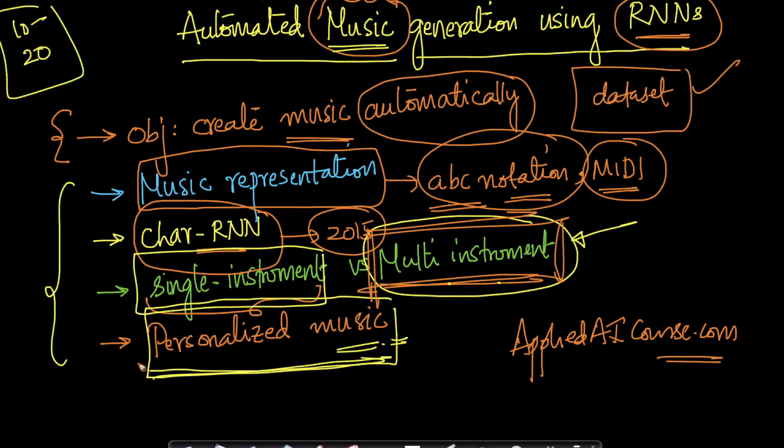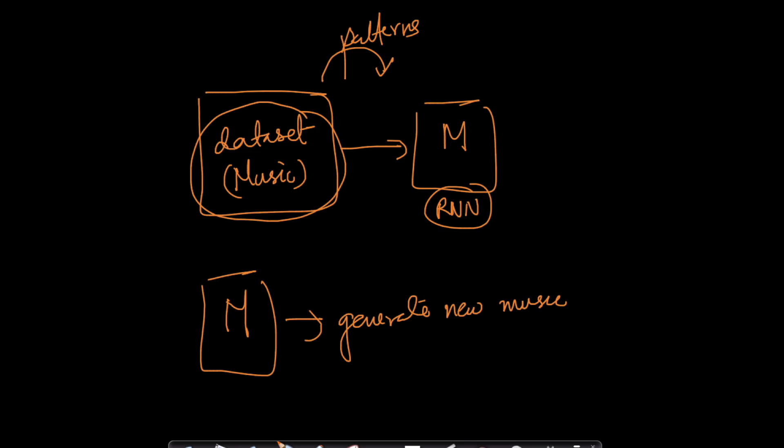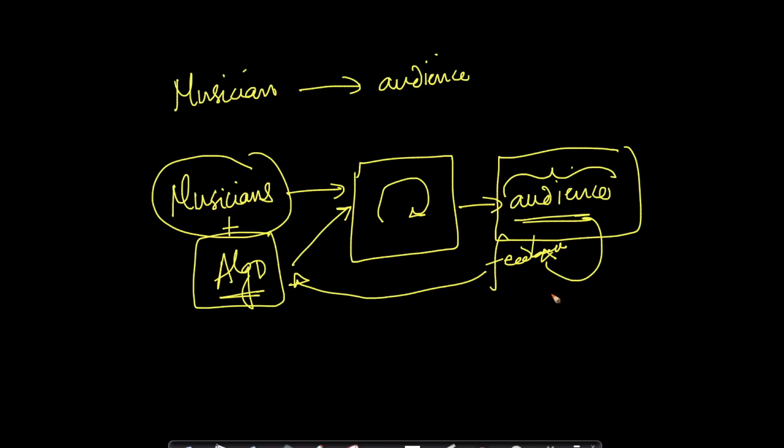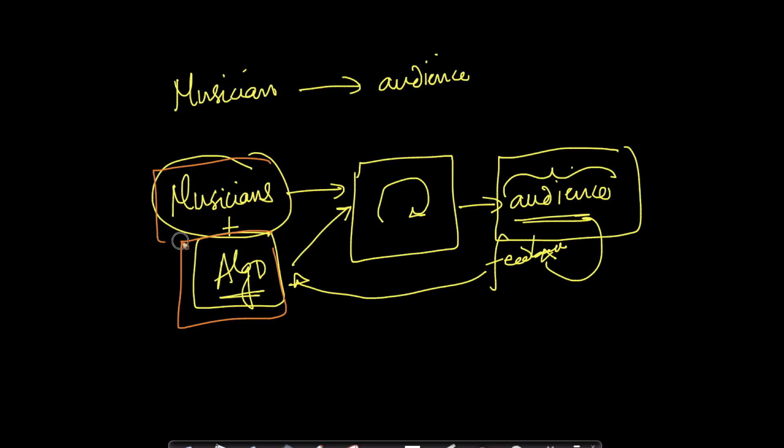You could build a startup that works on building personalized music as I was referring to earlier. If somebody is interested in building a startup like this, I'm all in for it. We will try to help you as much as we can. The idea here is that you take algorithms and lot of data generated by musicians, let a machine learning model generate new music, let the audience listen to it, take their feedback and regenerate music.